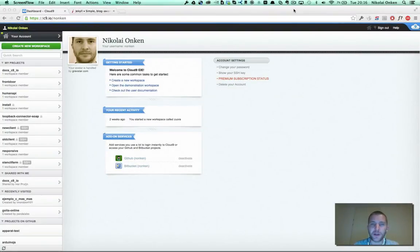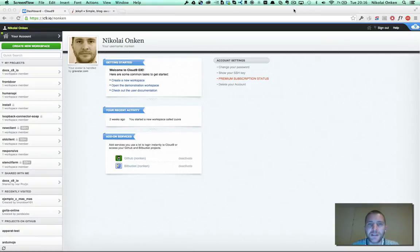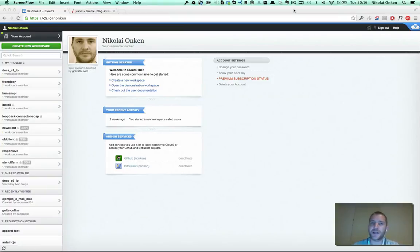Hi, my name is Nicolai Onken and I'm a member of the Cloud9 engineering team. Today I'm going to show you how to set up Jekyll, an awesome static site generator on Cloud9.